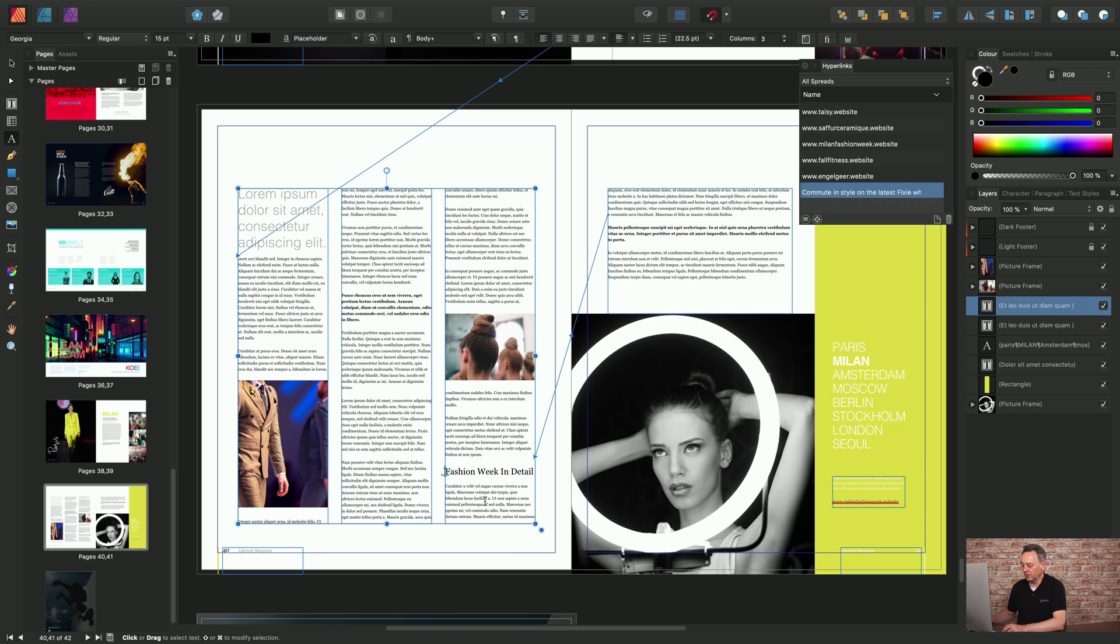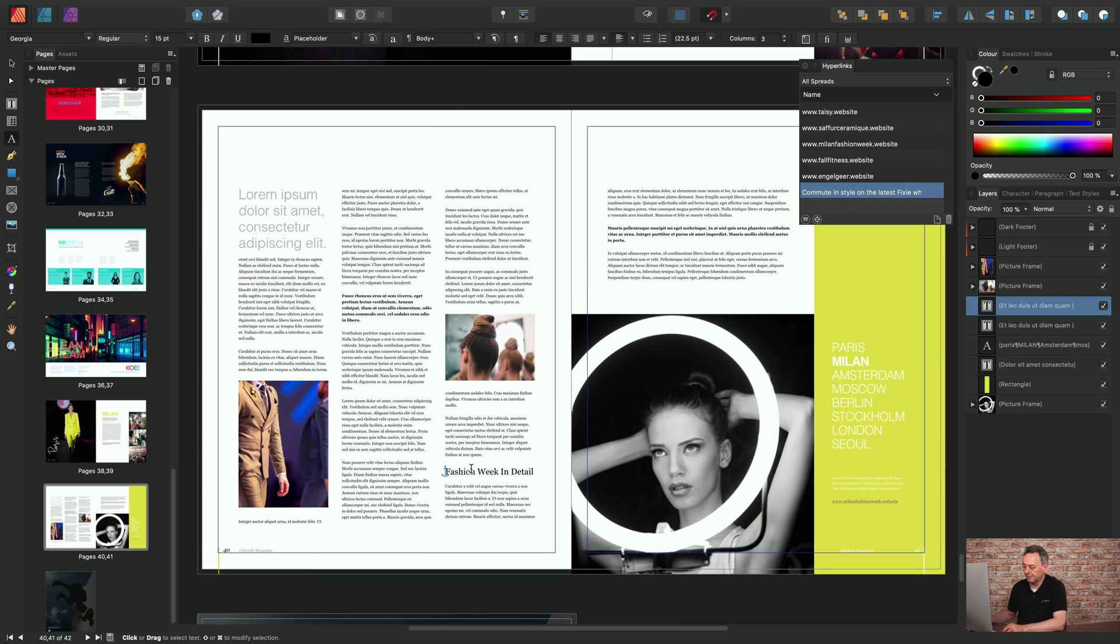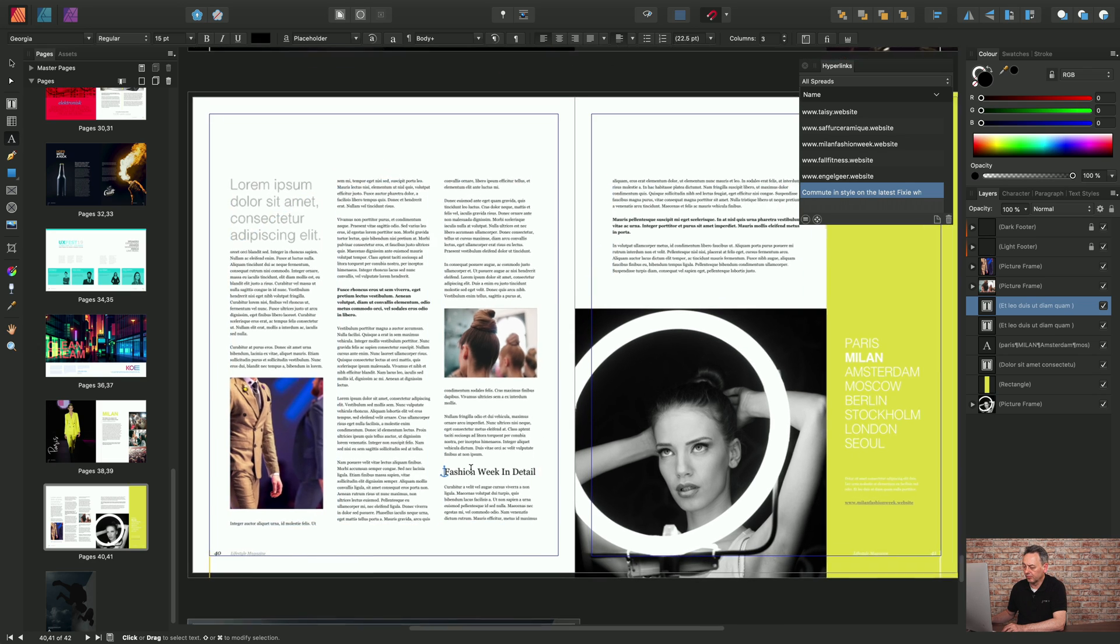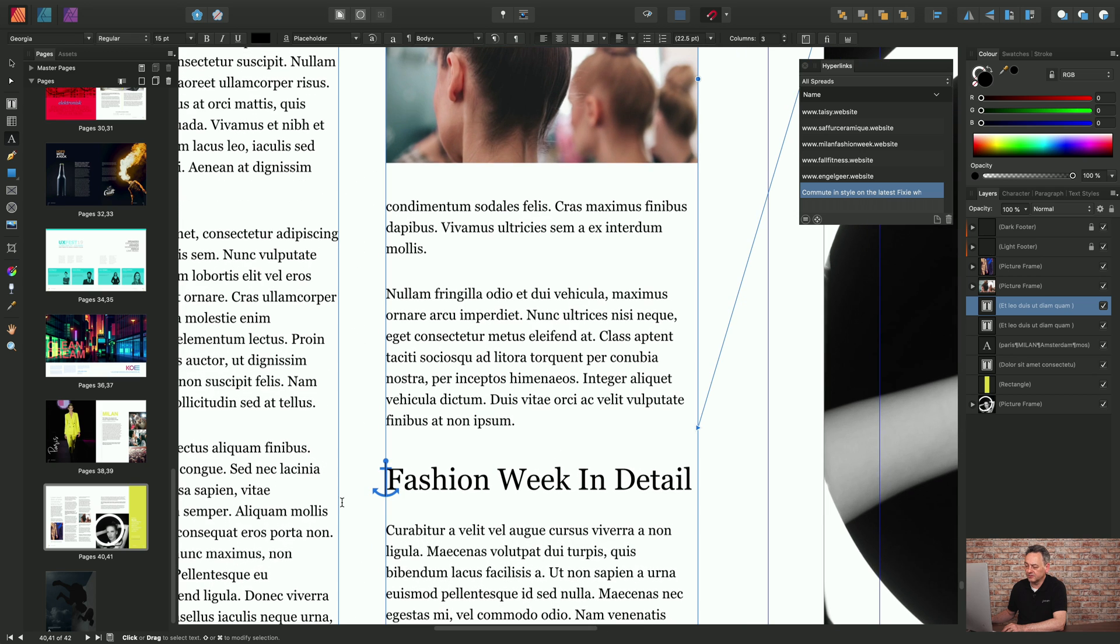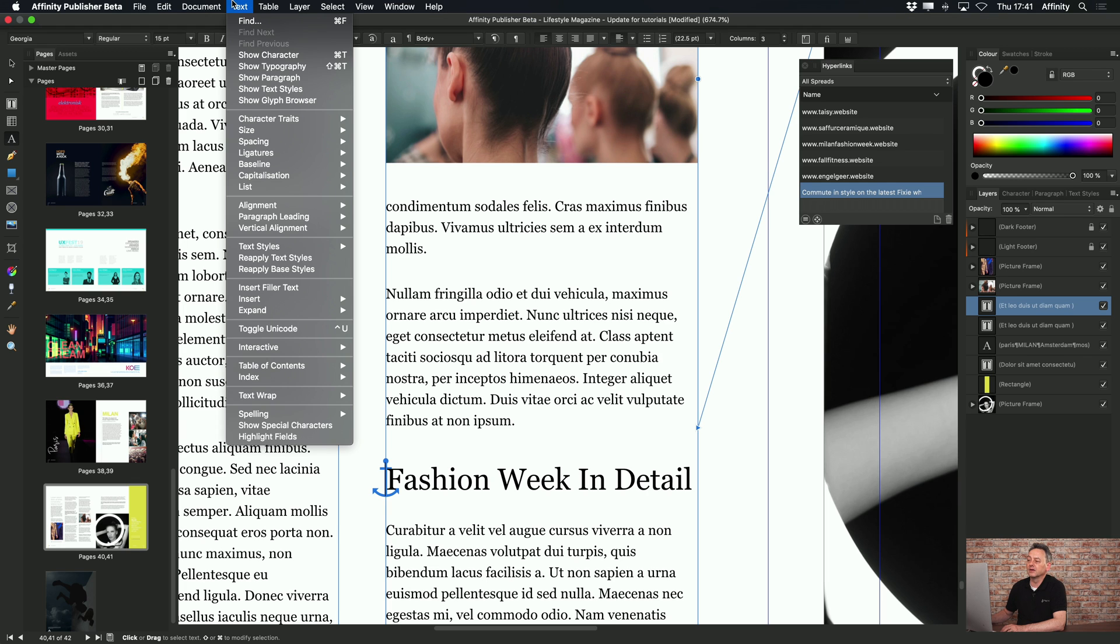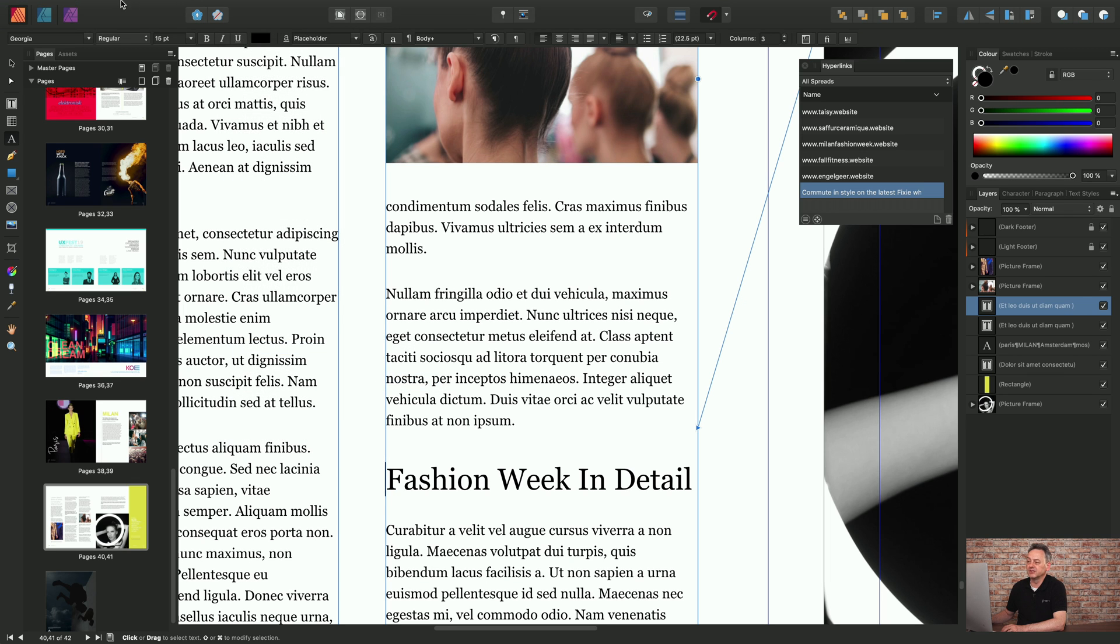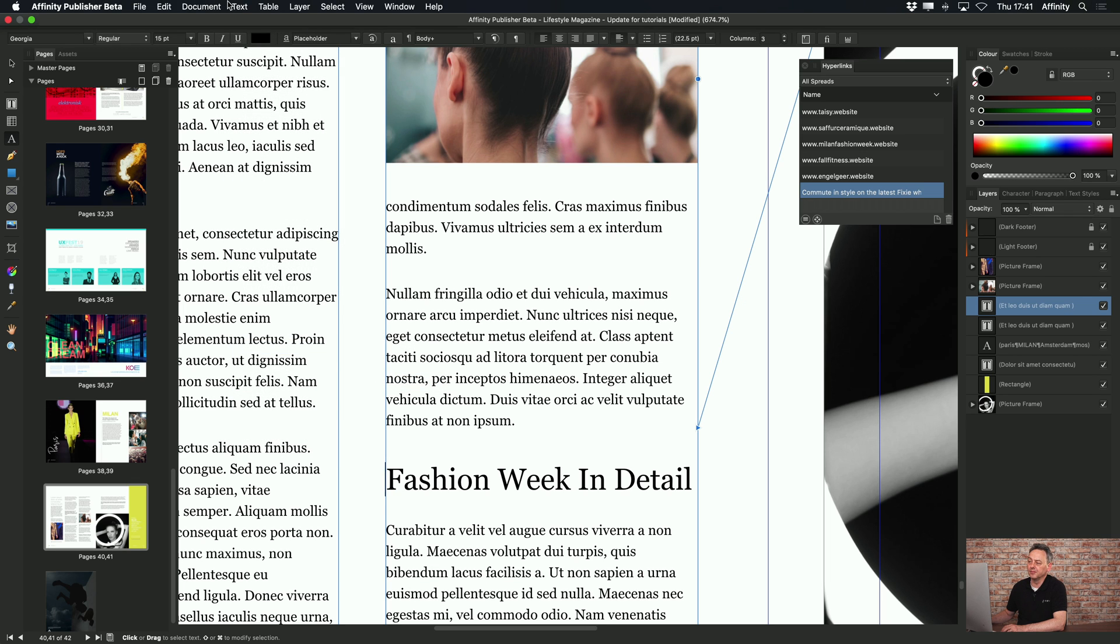Now if I just zoom in there you can see that anchor is showing just to indicate that there is an anchor in place. I can control that by going to Text, Interactive, Show Anchors, either checked or unchecked. I'll keep it checked for the moment.